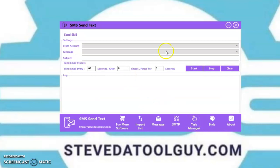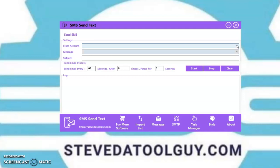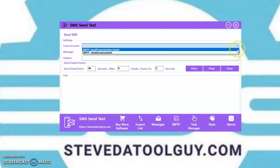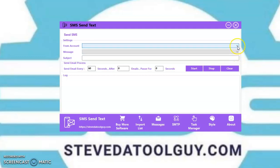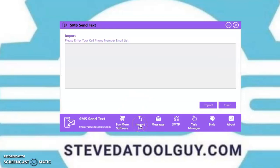In the Task Manager, this is where you're going to pick your SMTP that you want to use, then you want to pick a campaign, pick your SMTP that you want to use, and put your subject line here. Then you set how fast you want to send it.